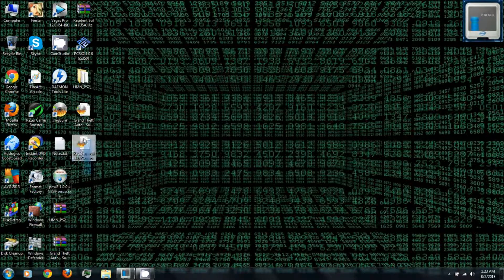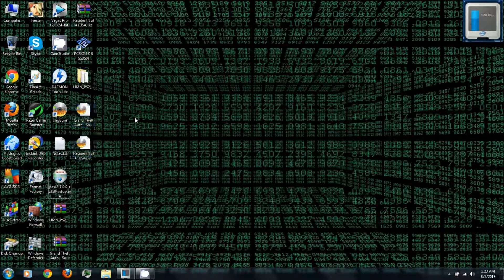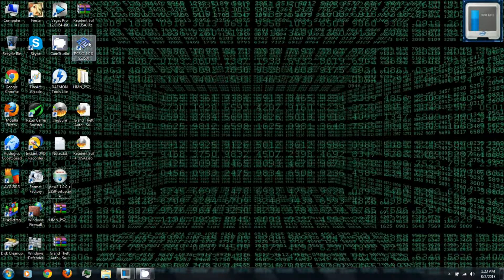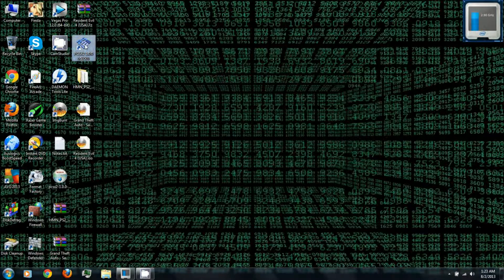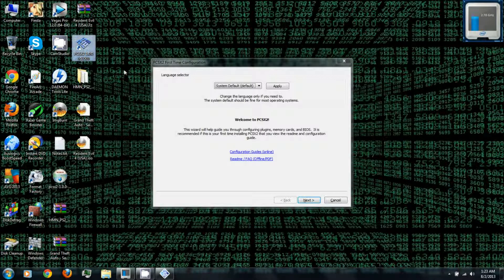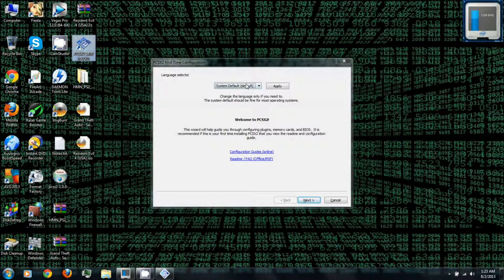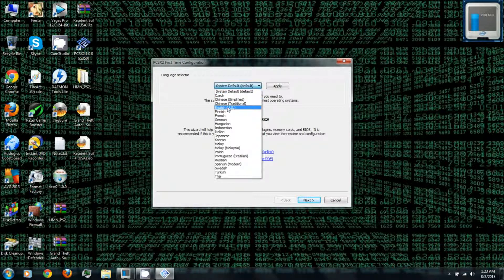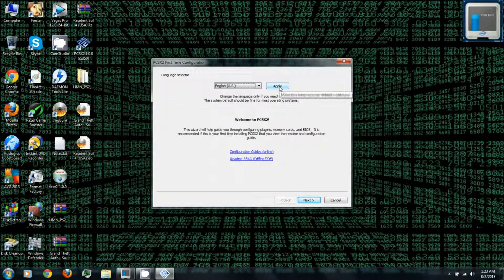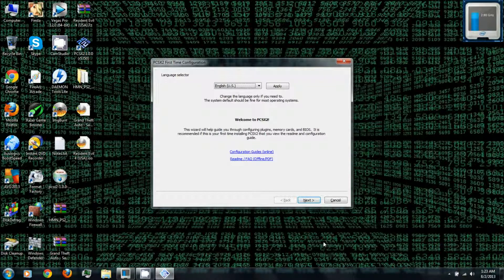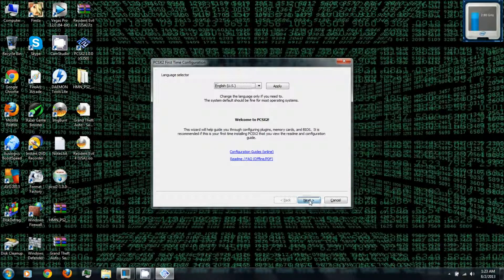All right, once they've finished extracting you can run PCSX2. Select your system default language, click apply, and click next.